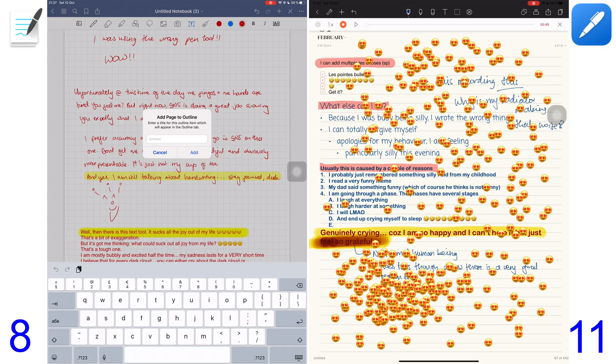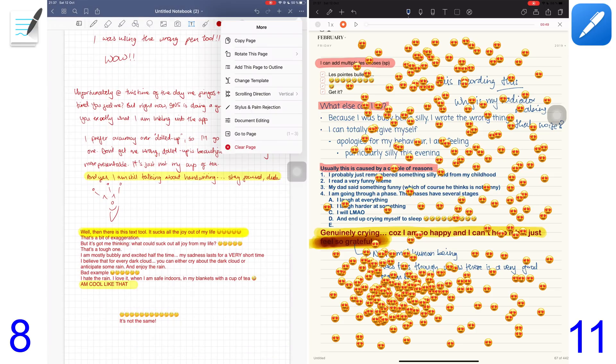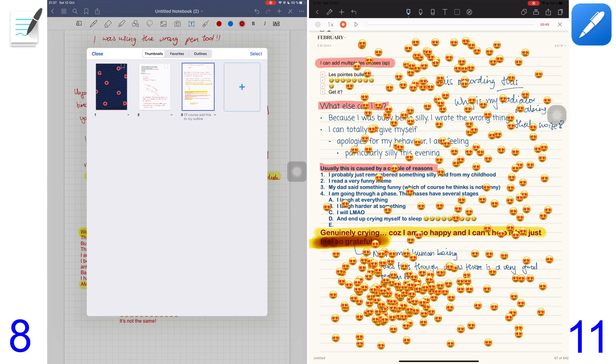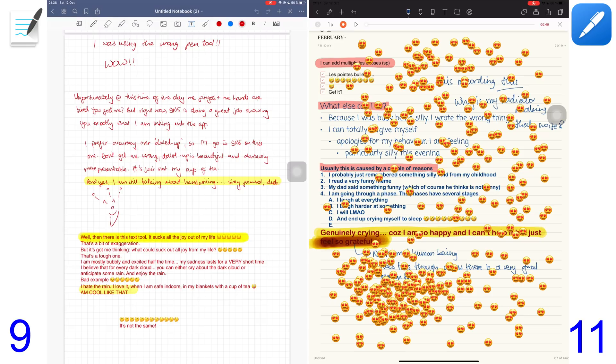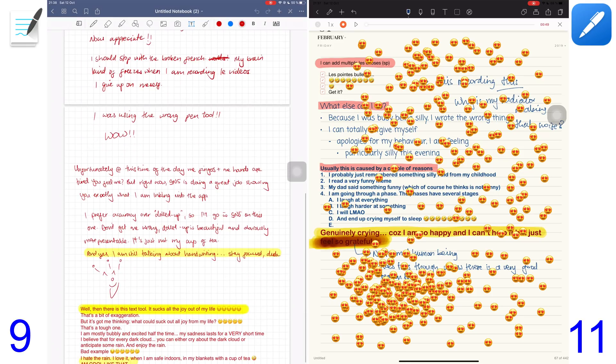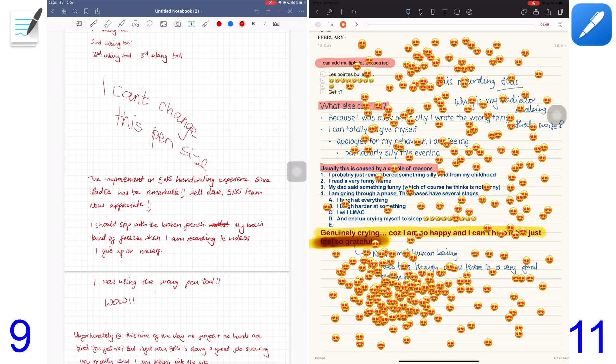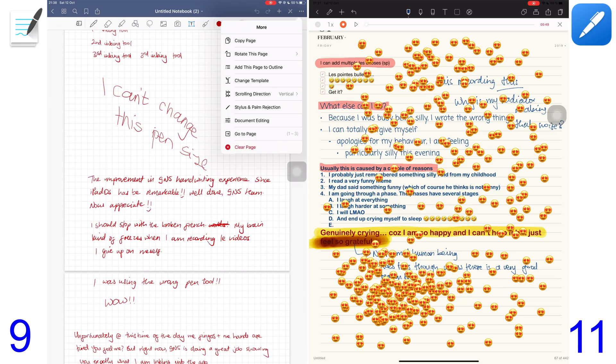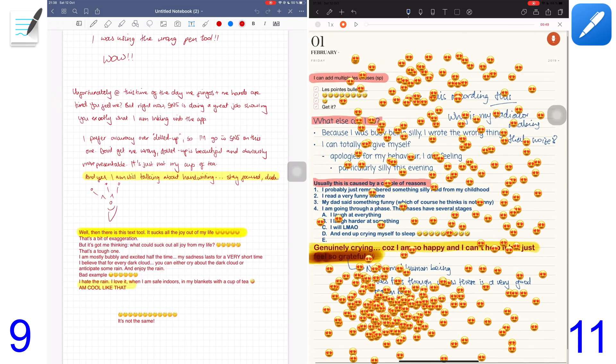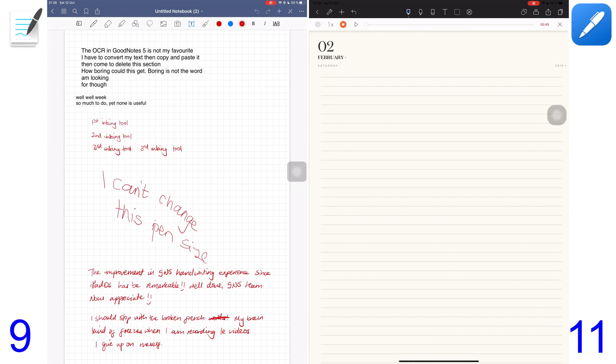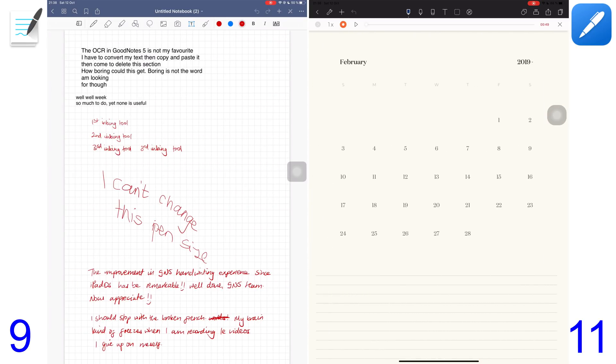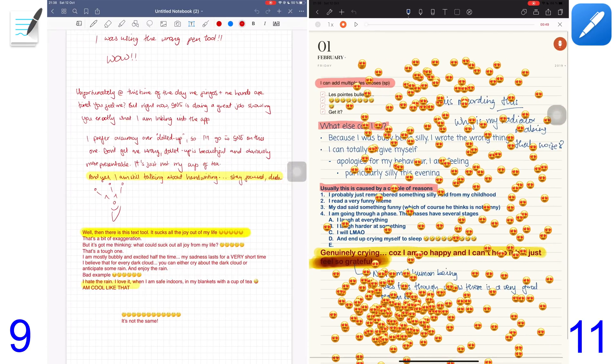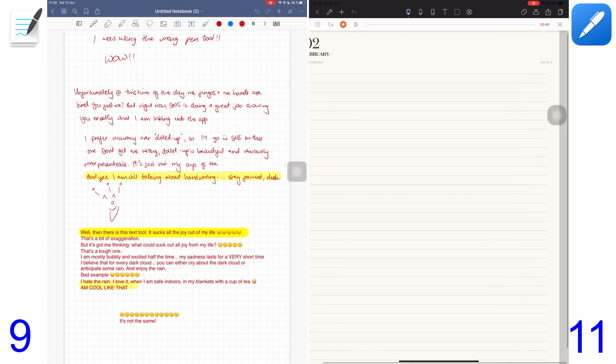GoodNotes 5 allows you to create outlines of your notes, a contents page of sorts, which is very useful for those with notebooks that have hundreds of pages. It's a more sophisticated way of bookmarking your pages. A point for GoodNotes 5. GoodNotes 5 offers both vertical and horizontal scrolling. I always want to see what I wrote on my previous page when I'm writing my notes, so vertical scrolling all the way.